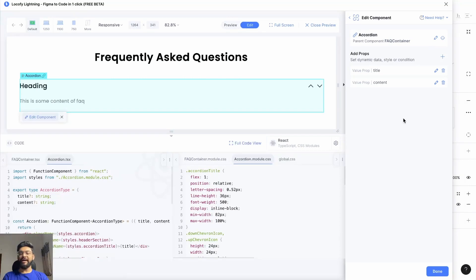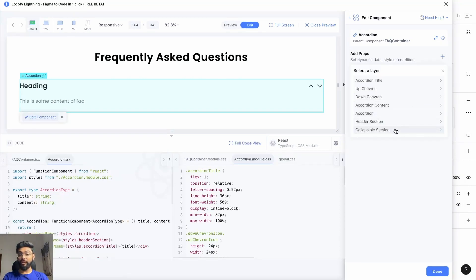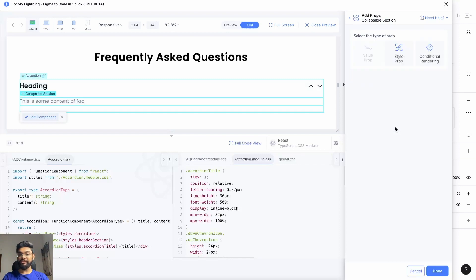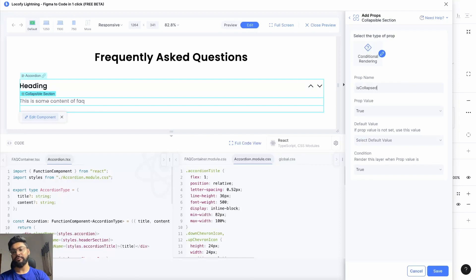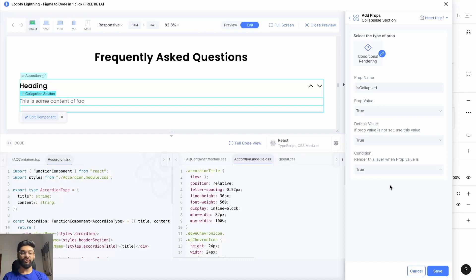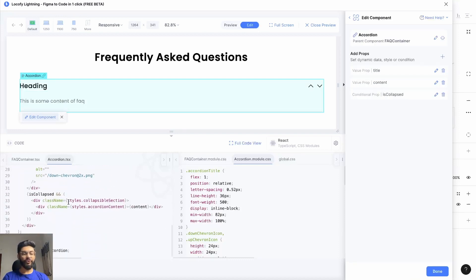To do that, go to Add Props, select the collapsible section, go to Conditional Rendering, and change the prop name to 'is collapsed'. Keep the condition as true because we want to show the content when the accordion is collapsed. As you can see in the code, we have now added conditional rendering to the collapsible section.